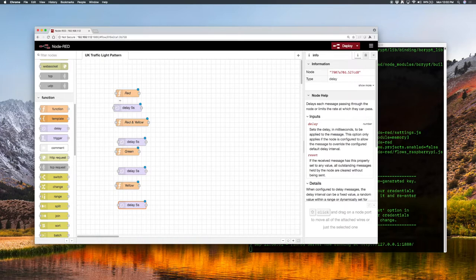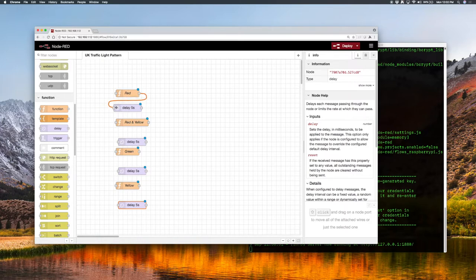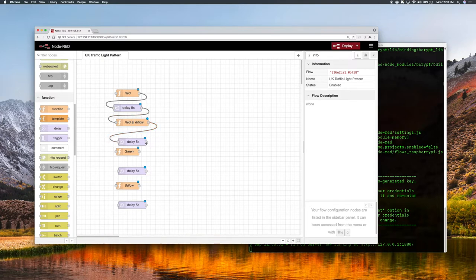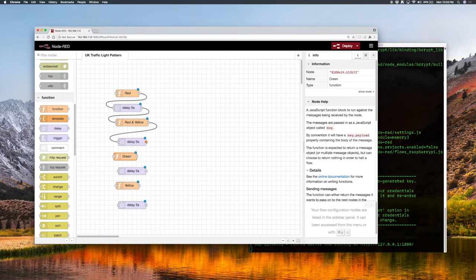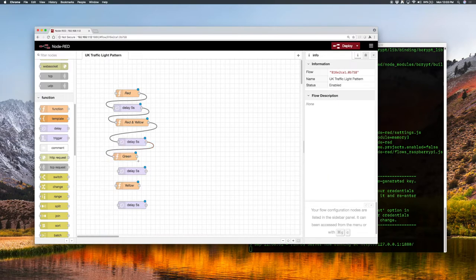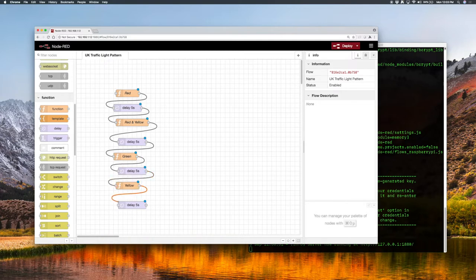So what we now need to do is hook these up — we can drag a connector from here: red, then delay 5 seconds, then after delay 5 seconds red-and-yellow, then after that delay 5 seconds, then green — then green, delay 5 seconds, then delay 5 seconds then yellow, then another delay, and after that we go back to where we started so we're back to red.